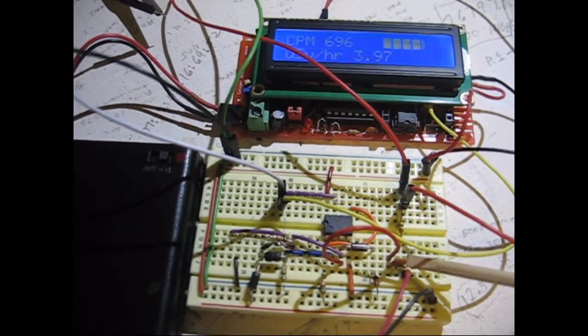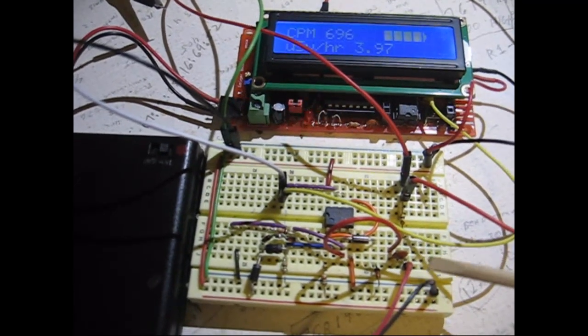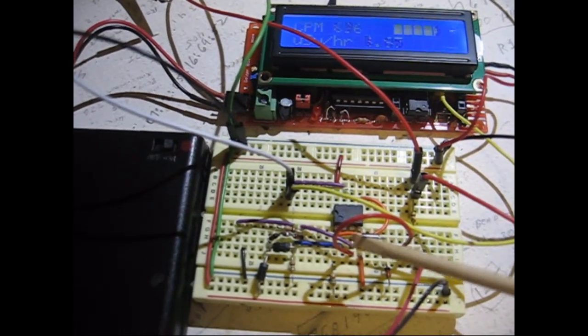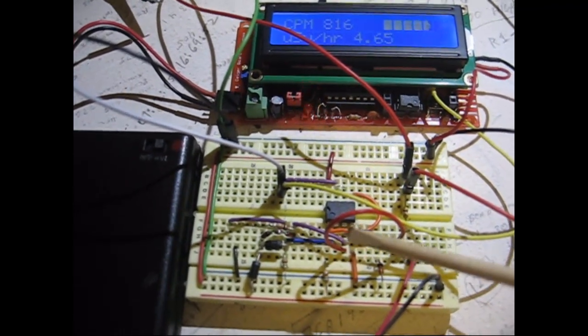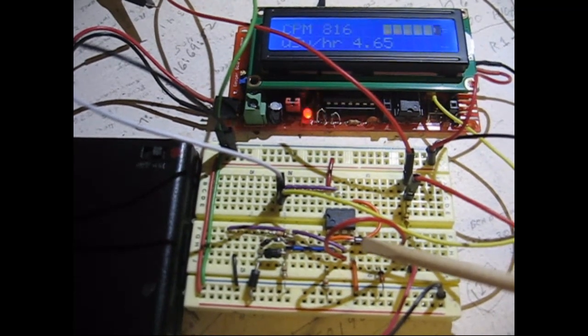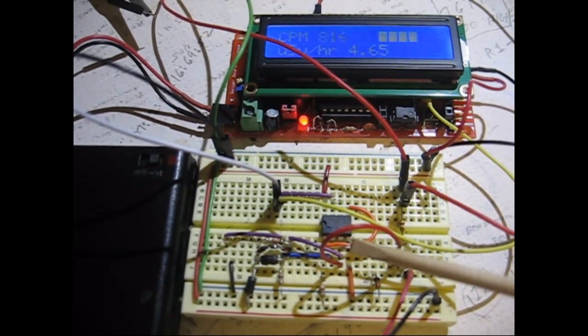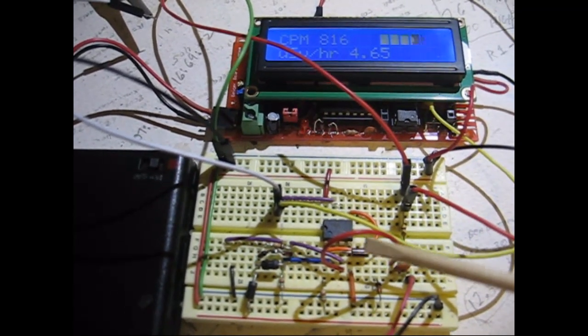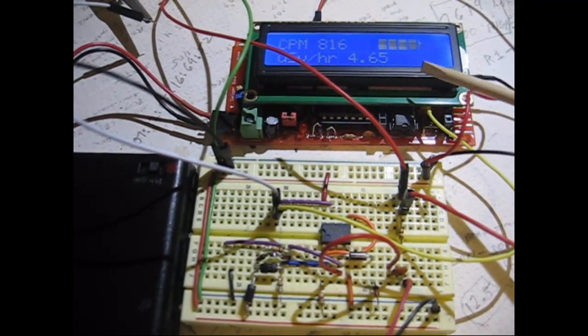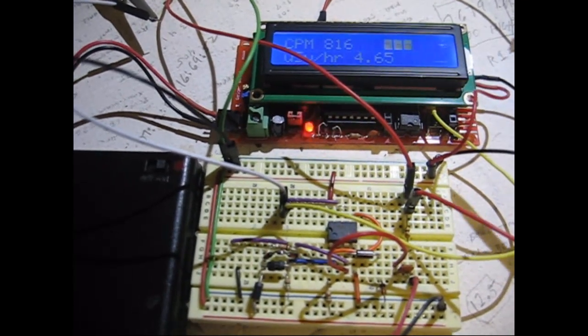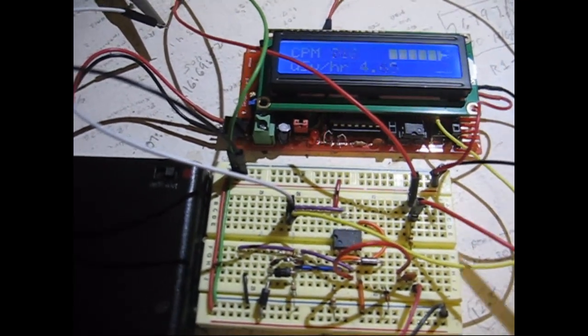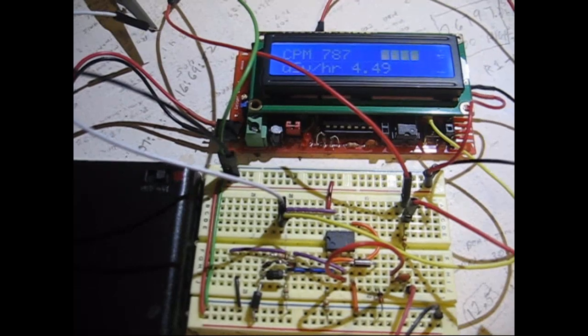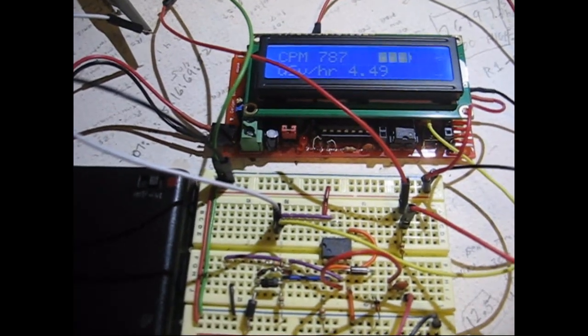This is a signal conditioner so the output can be useful to the microprocessor in the geiger kit. As far as the high voltage goes...